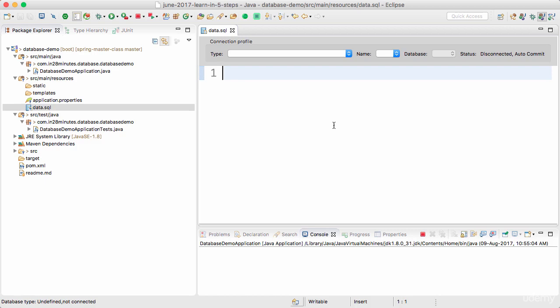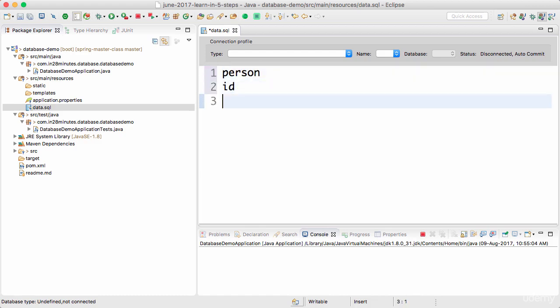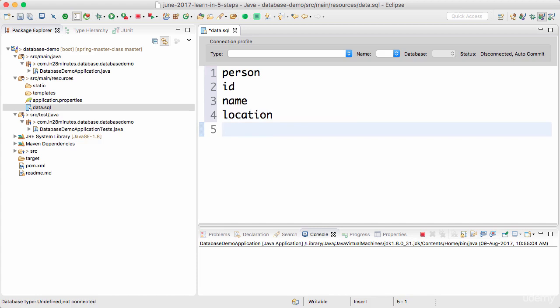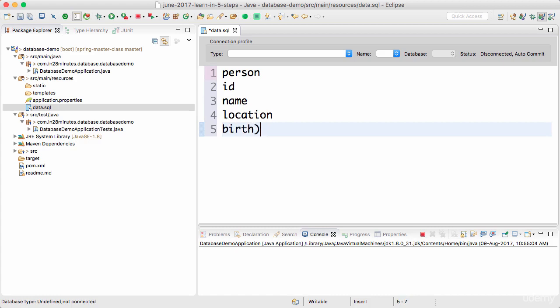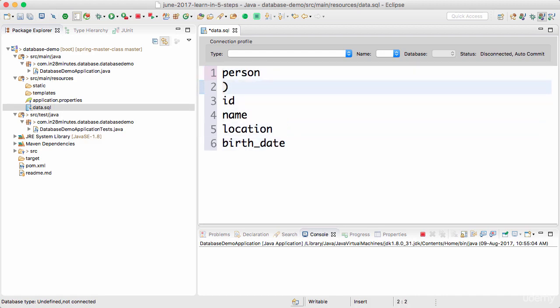We'll make use of that to add some data to our database. First we'll create a table, then add some data. We want to create a person table with a few columns: I want to create a column called id, give a name to the person, a location, and also track their birth date (birth_date). This is the table I want to create - person table with all these columns.